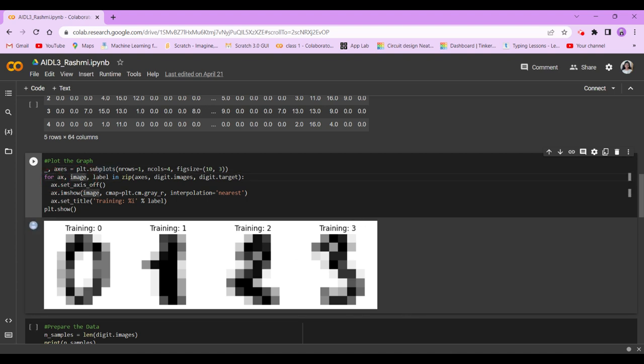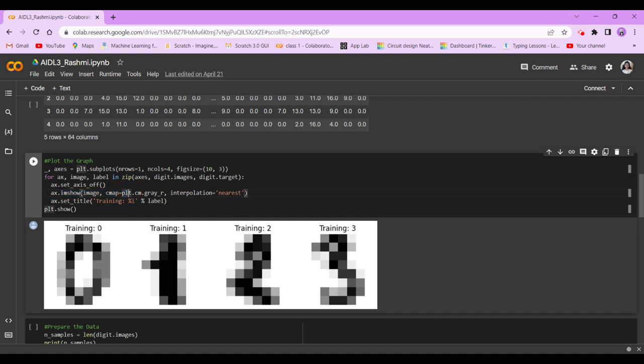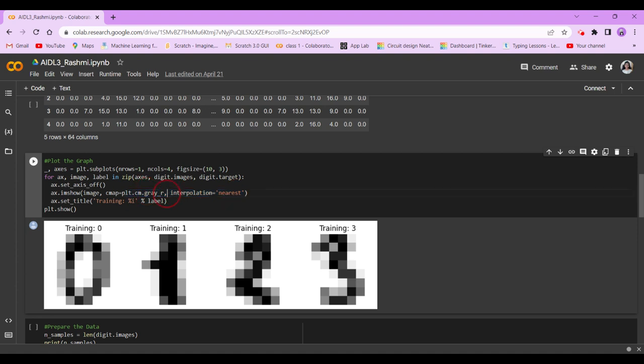So for ax, image, label in zip axis, digit.image, digit.target. What we're doing is actually showing the dataset using this. So axis.set_axis_off. We do this, and now we're going to do imshow image, cmap = plt.cm.gray, interpolation nearest.